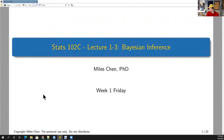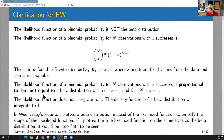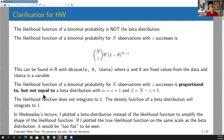All right, so we'll look at Bayesian inference today. Let me start by saying this: I saw some stuff on Campus Wire, and people asked me questions in office hours yesterday, and I think something I wrote in the slide was confusing, so I want to clarify a couple things. The likelihood function of a binomial probability is not the beta distribution, so don't use the beta distribution function for the likelihood of a binomial probability.